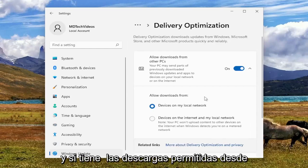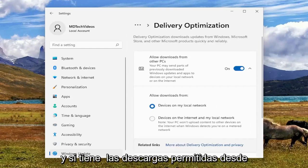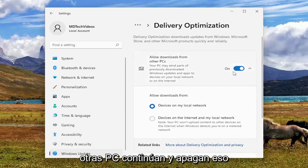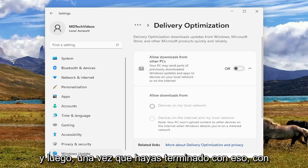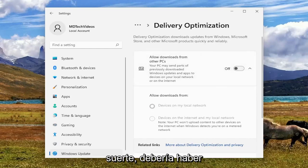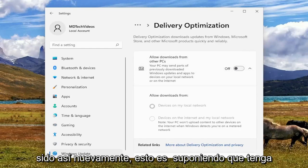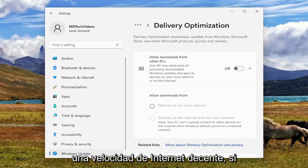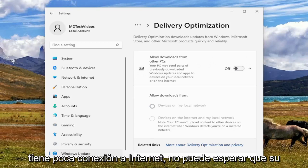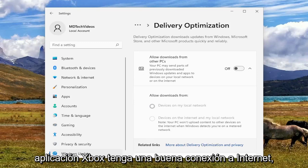Go ahead and open that up. And if you have allowed downloads from other PCs, go ahead and turn that off. And once you're done with that, hopefully that should have been about it. Again, this is assuming you have otherwise decent internet speed — if you have poor internet, you can't expect your Xbox app is going to have good internet.